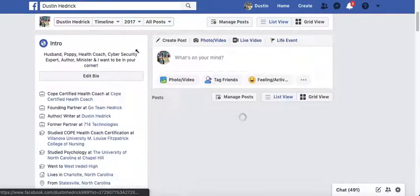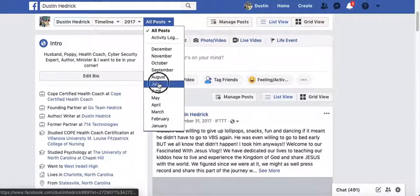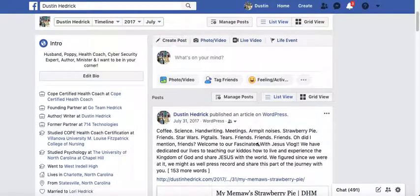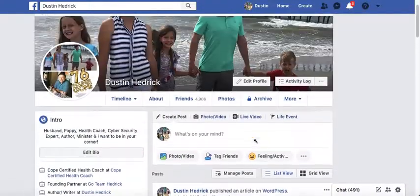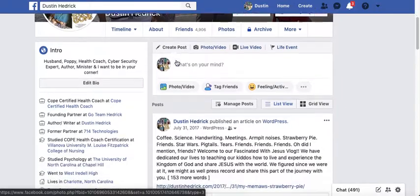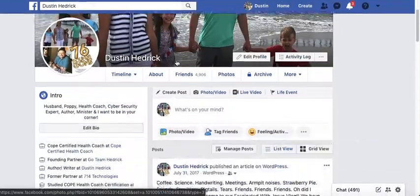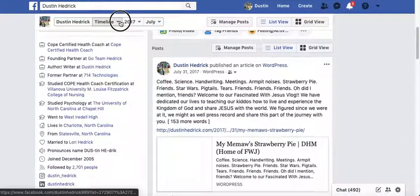Now let's go into 2017 and choose the date. Let's go into July. Look what it does — it drills right down into it. It's a real thing. It's so easy just using this timeline function.